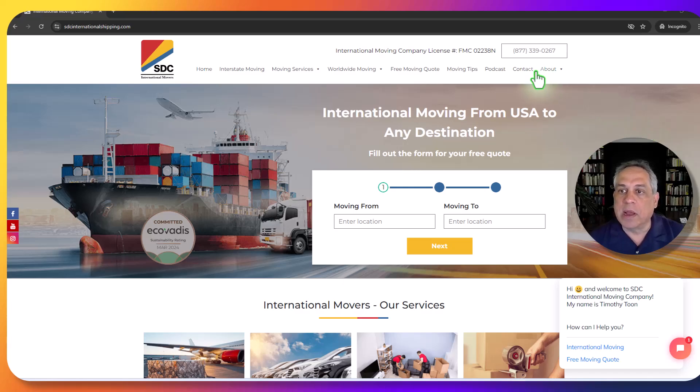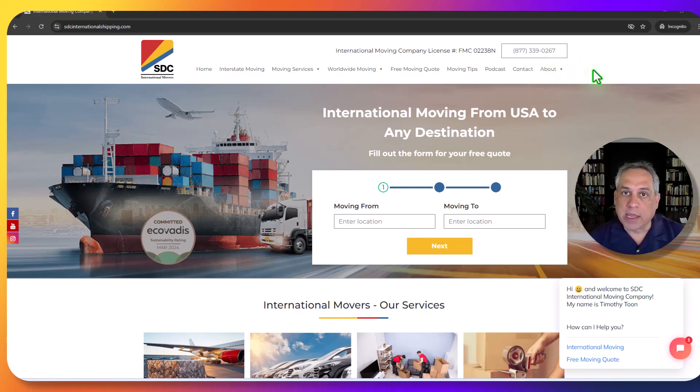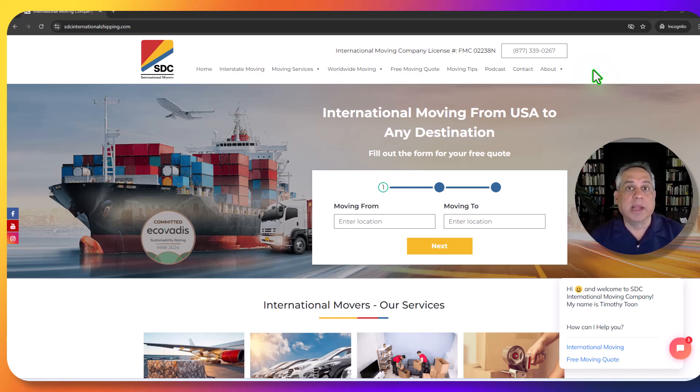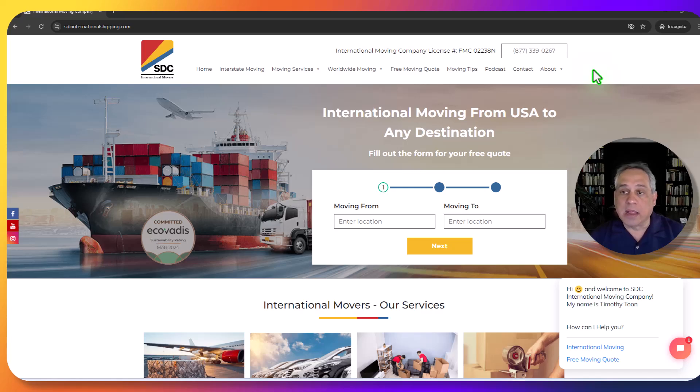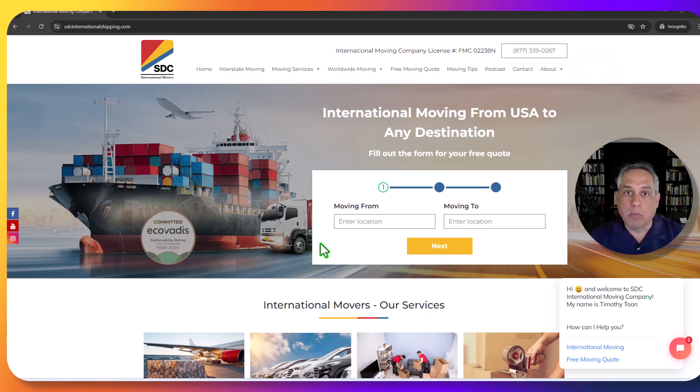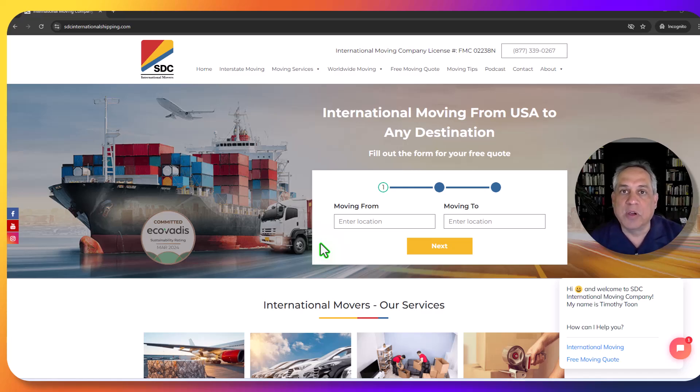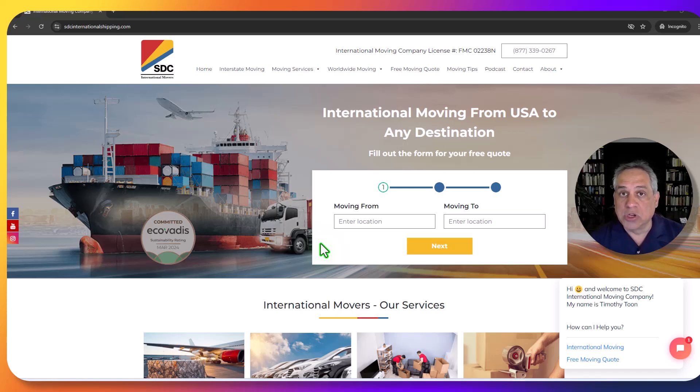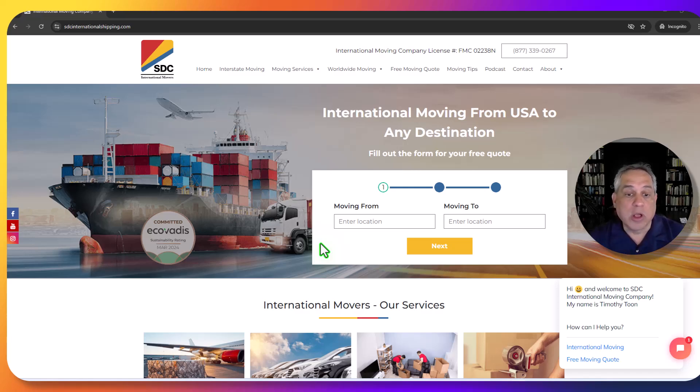We have a toll-free number. For those of you who'd rather just get information directly and talk with someone live, 877-339-0267. And on the top of every page of the site, we have the free quote moving form. This makes it very easy for you to get an idea of what it's going to cost for you to move from wherever you are to wherever you're going to.